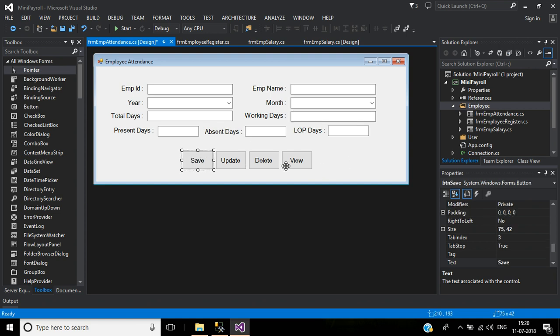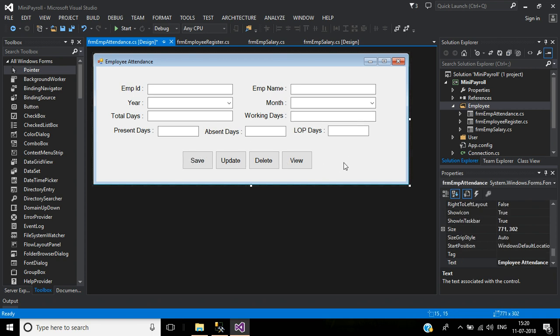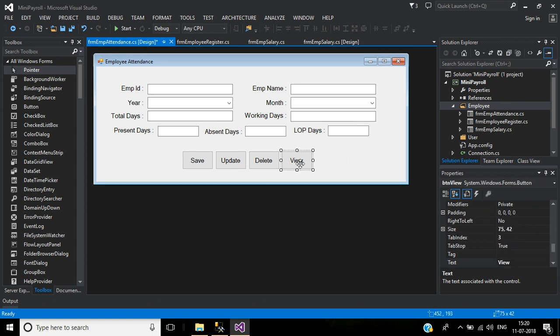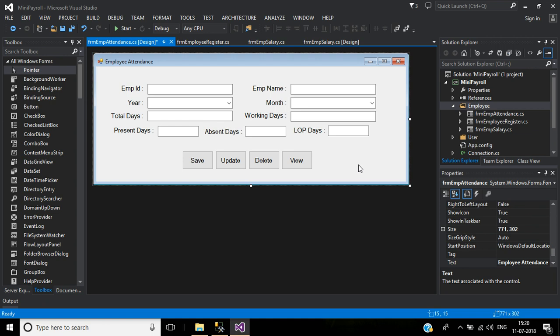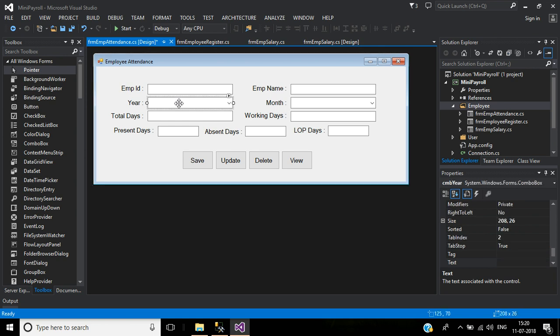Here we have four buttons: Save, Update, and Delete. The last button is for View — here we call another form to view the employee attendance. We also use two dropdowns: Year and Month.